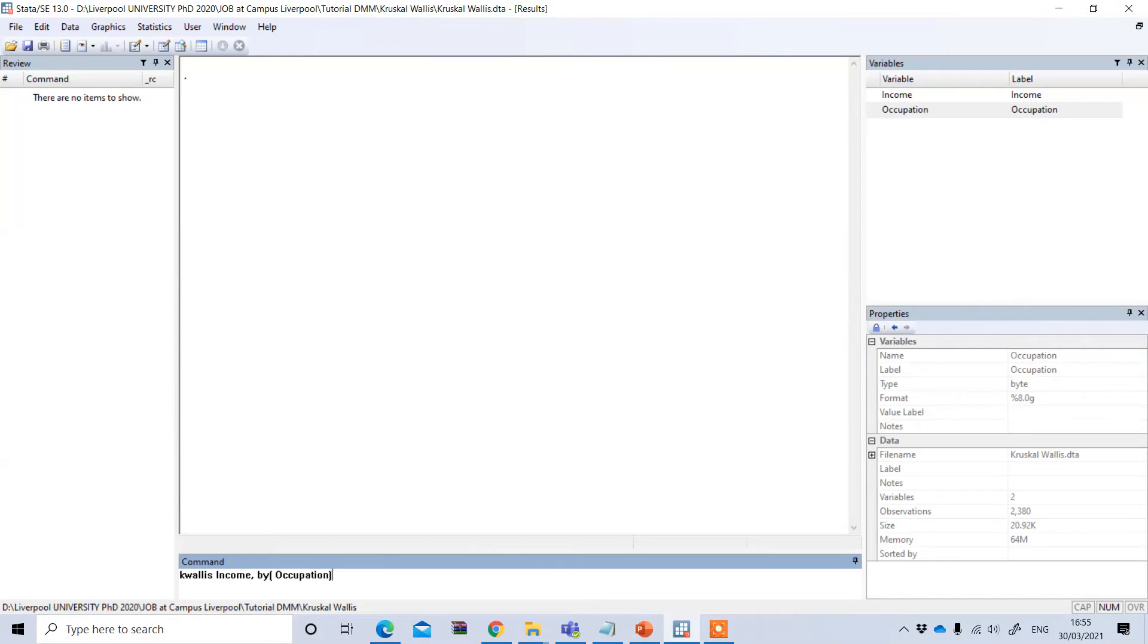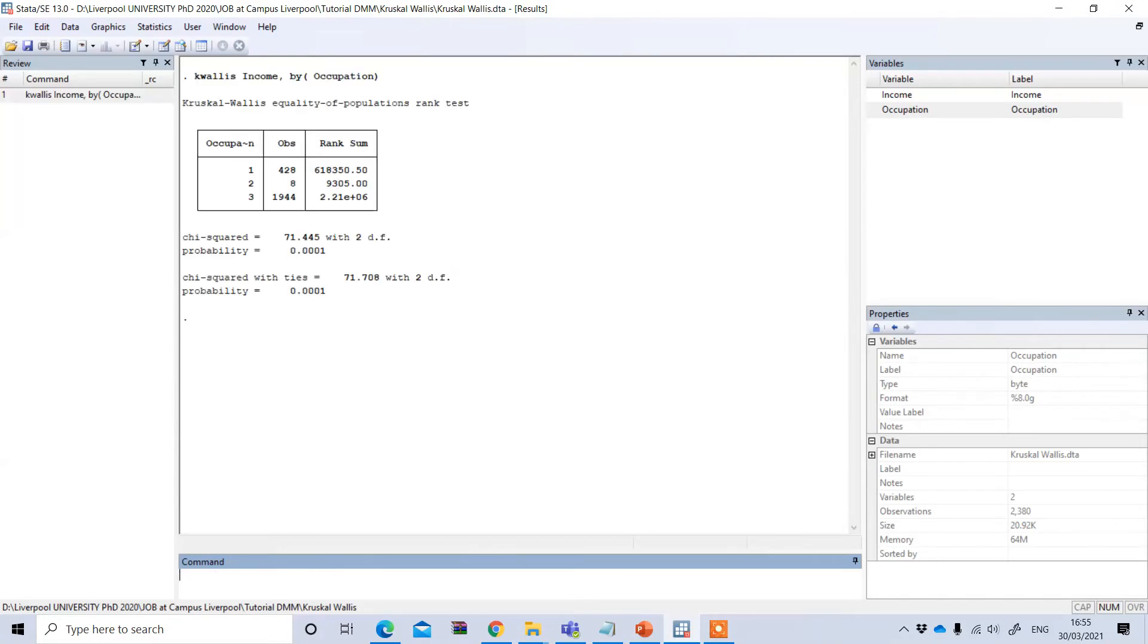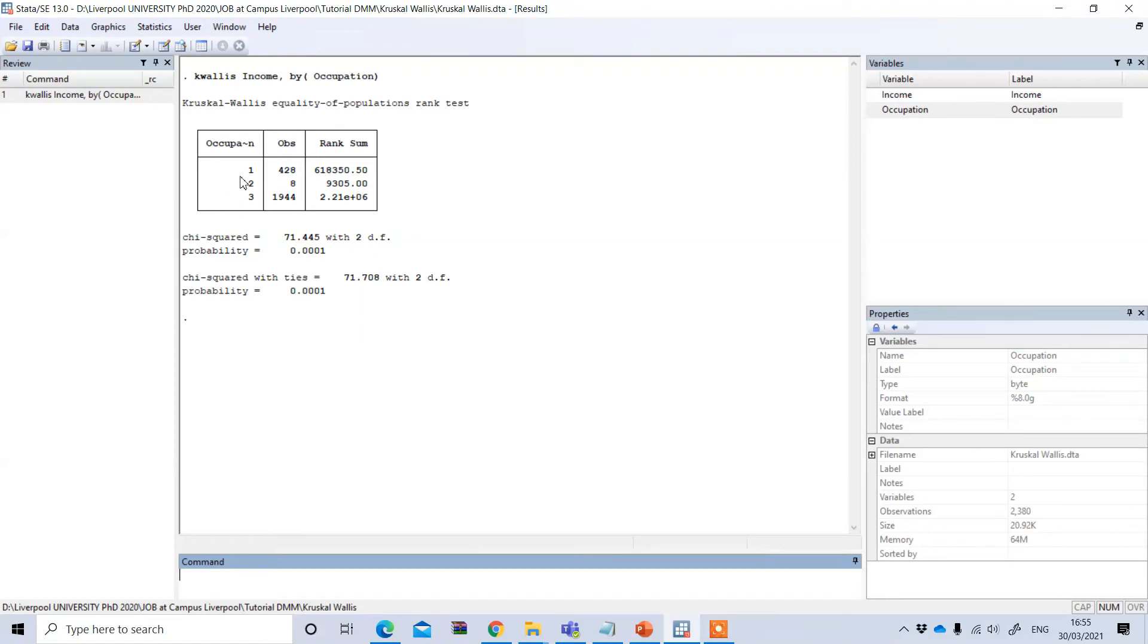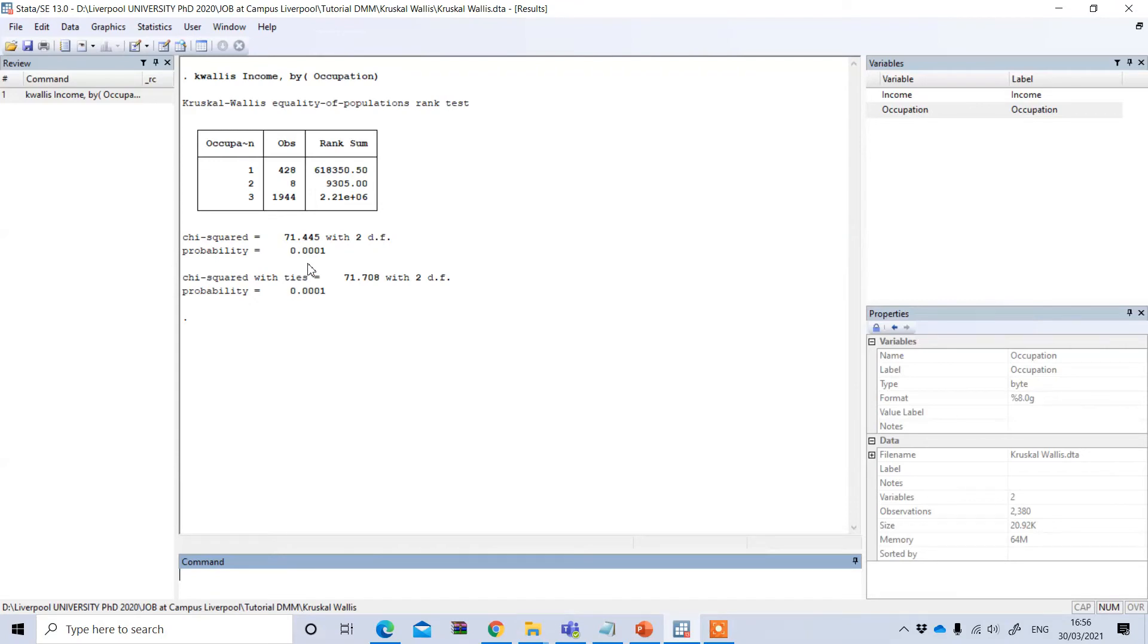After the closing bracket, if I press enter, I can see the result here. This shows the ranking of income for these three groups. According to the ranking, the highest is group one, then group two and group three. If you look at the probability, this is statistically significant because it is less than one percent. That means income significantly varies according to occupation.